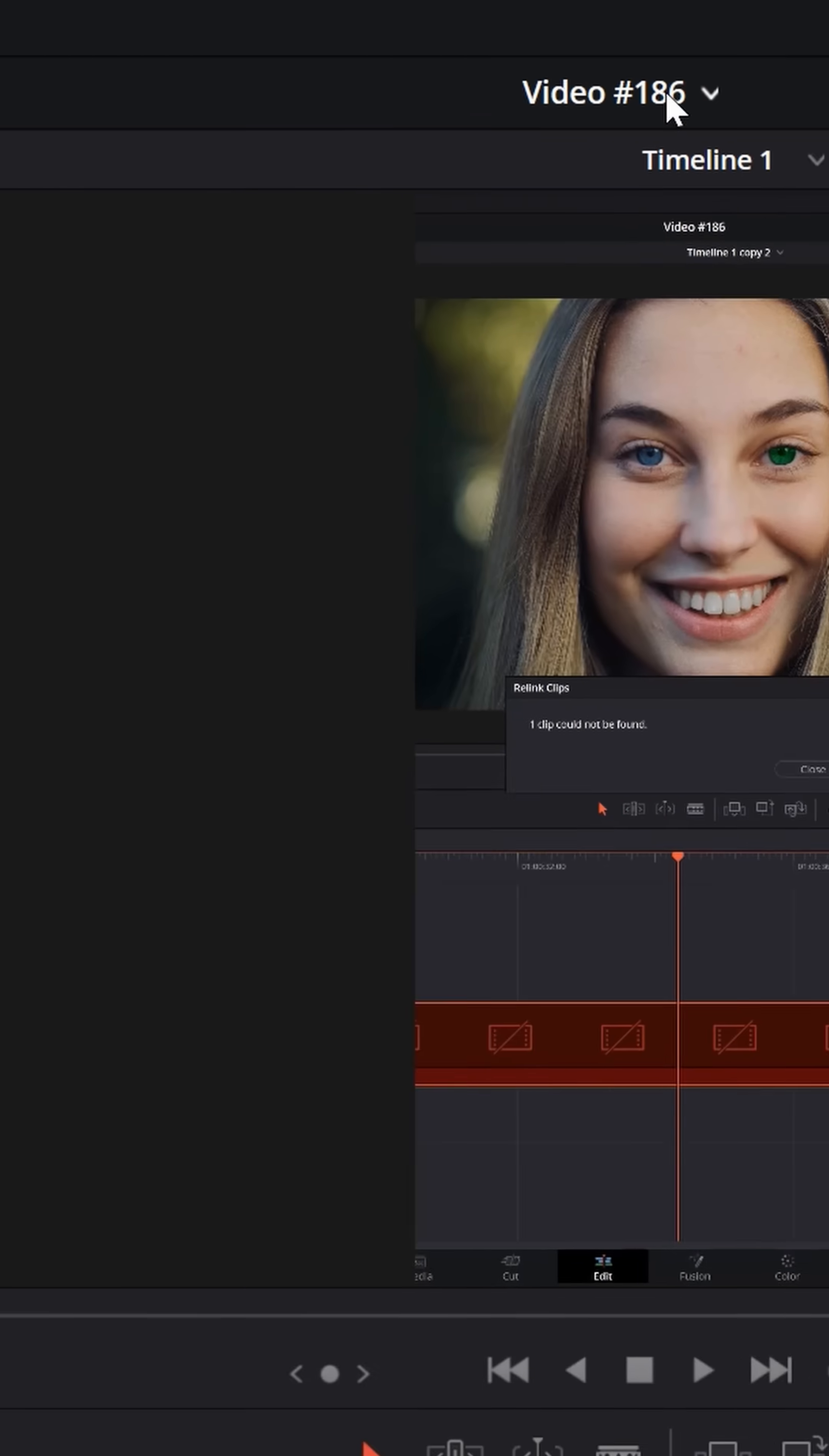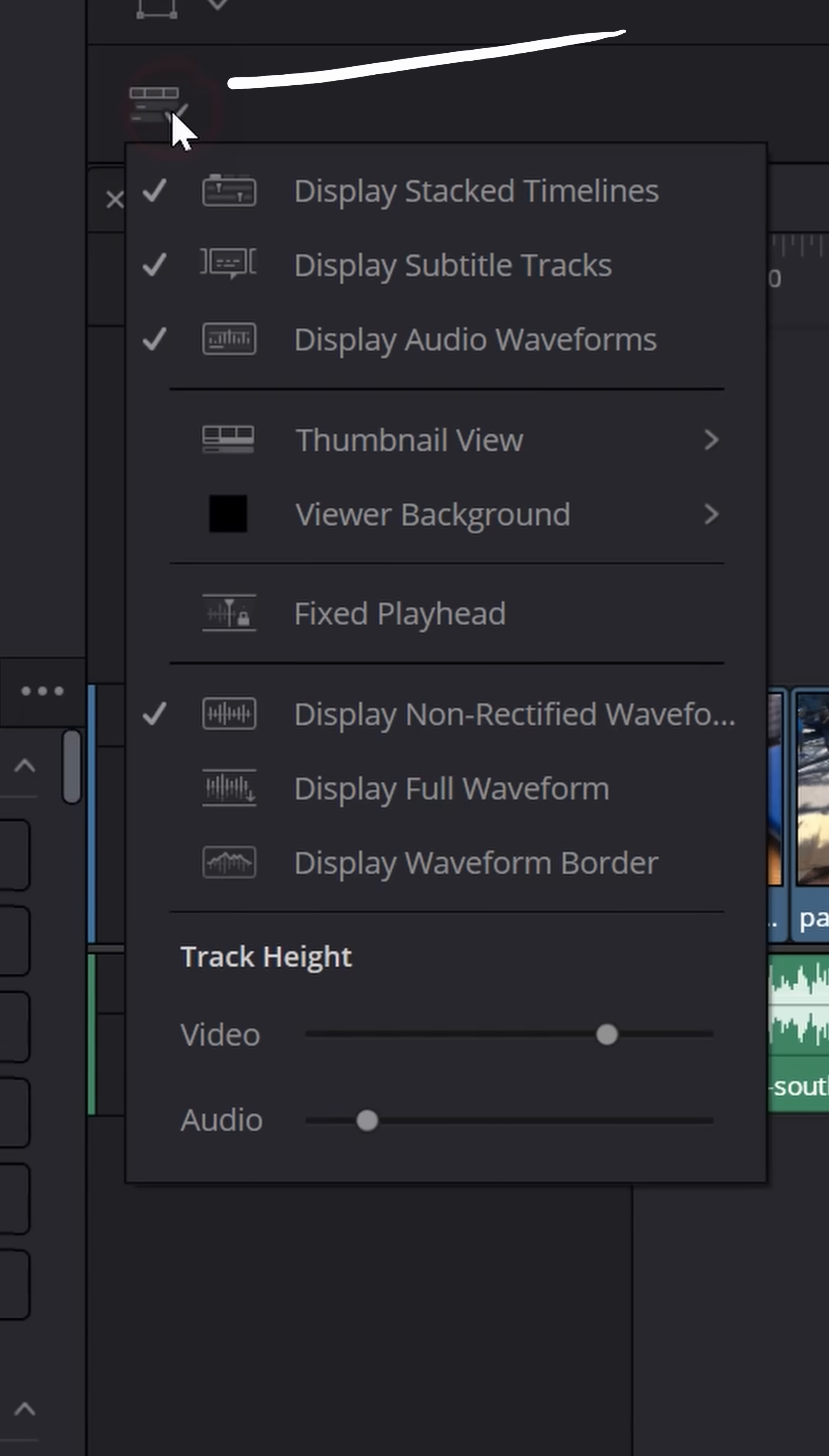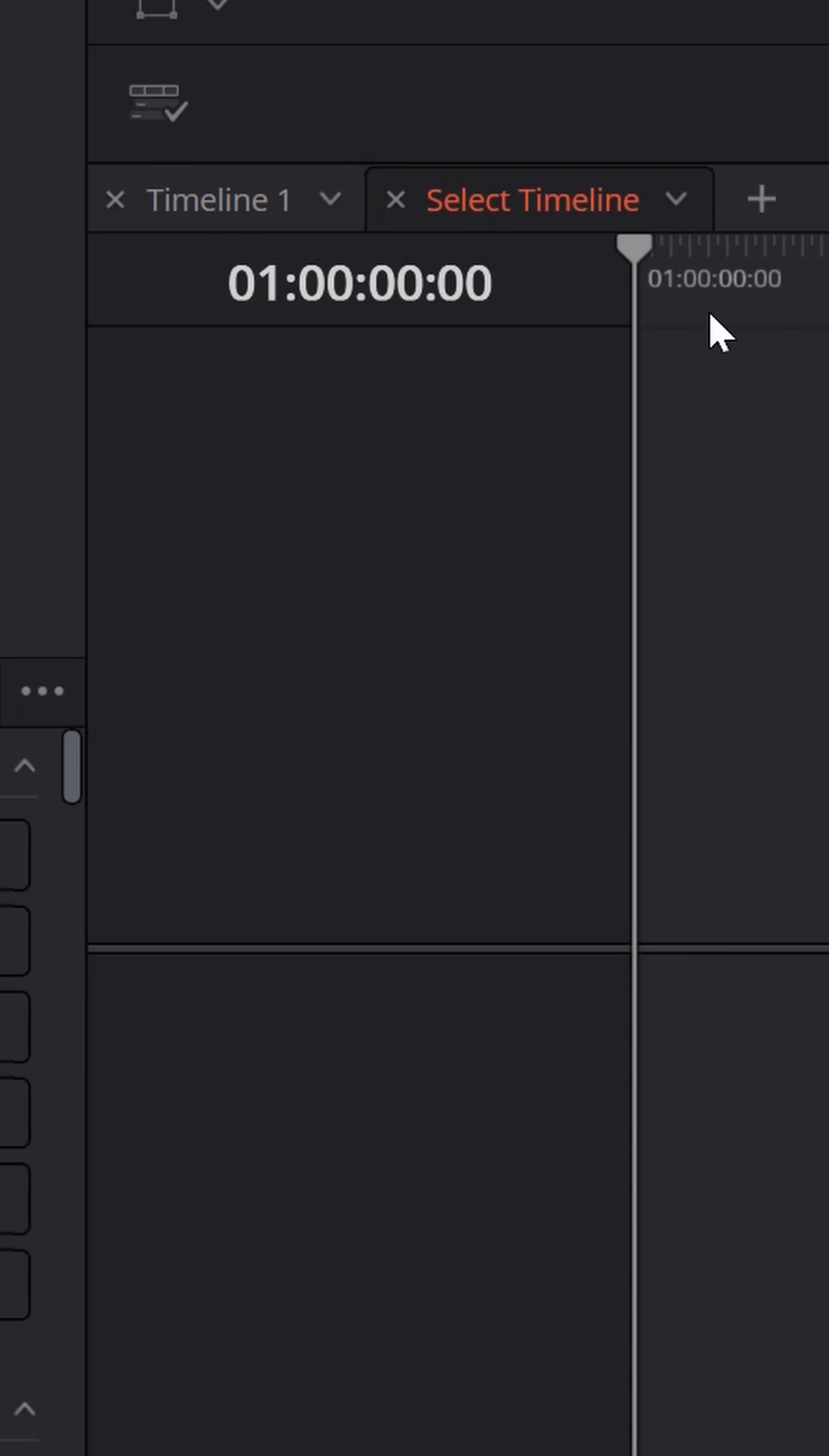Now go to the very top and switch back to your project that you're working on. Make sure you have display stack timelines enabled and open up a second timeline.